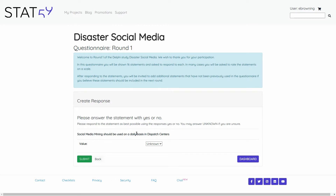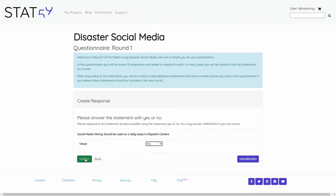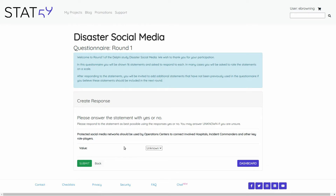Most of the questions will be pretty self-evident. In this case, the first question asks you to please respond to the statement as best as possible. For example: social media should be used on a daily basis in dispatch centers — yes, I definitely agree. Protected social media networks should be used by operations centers to connect hospitals, incidents, and other key role players — definitely do not agree.